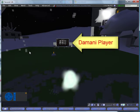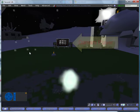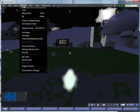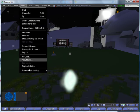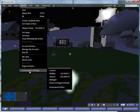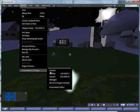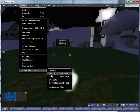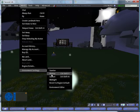I'm going to go ahead and change the environment setting to midday so that we'll have better light during this demonstration.